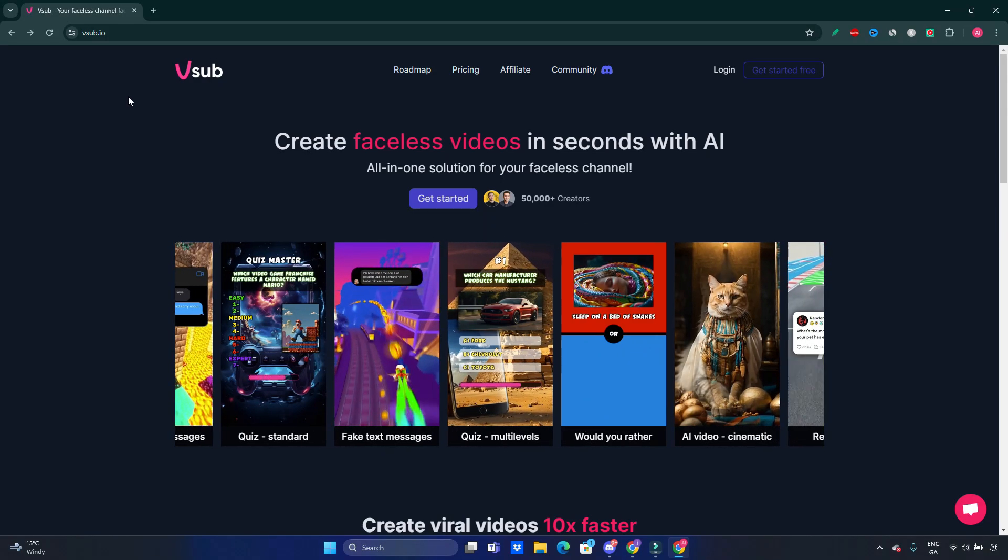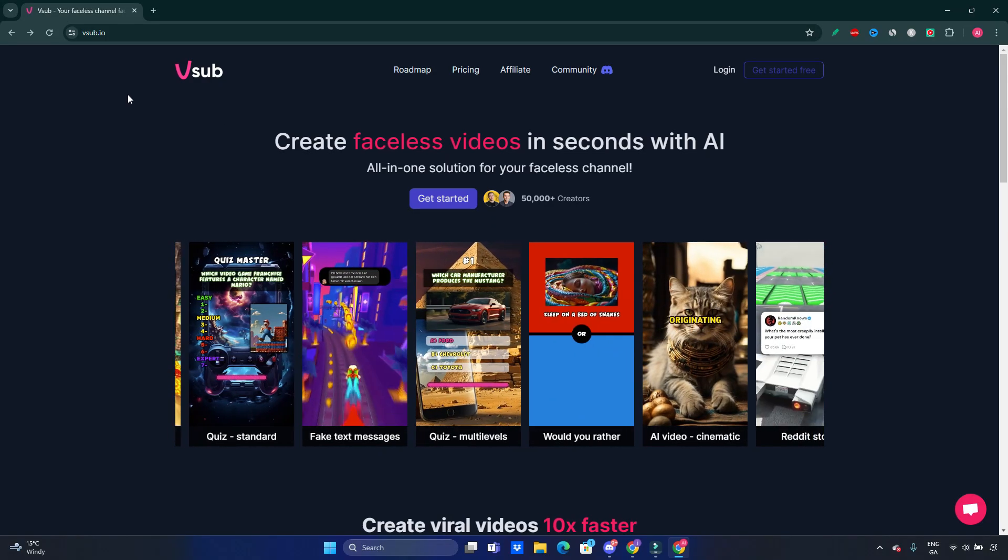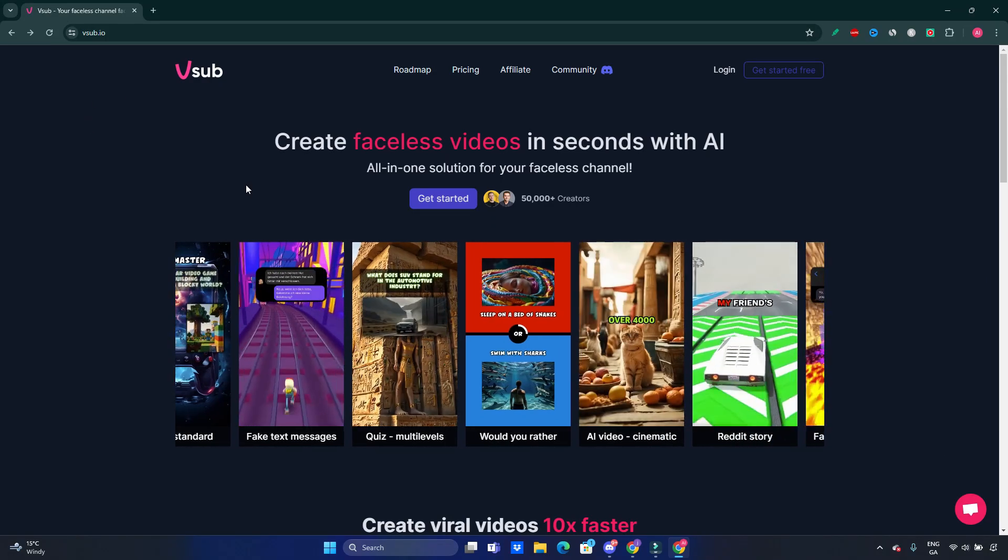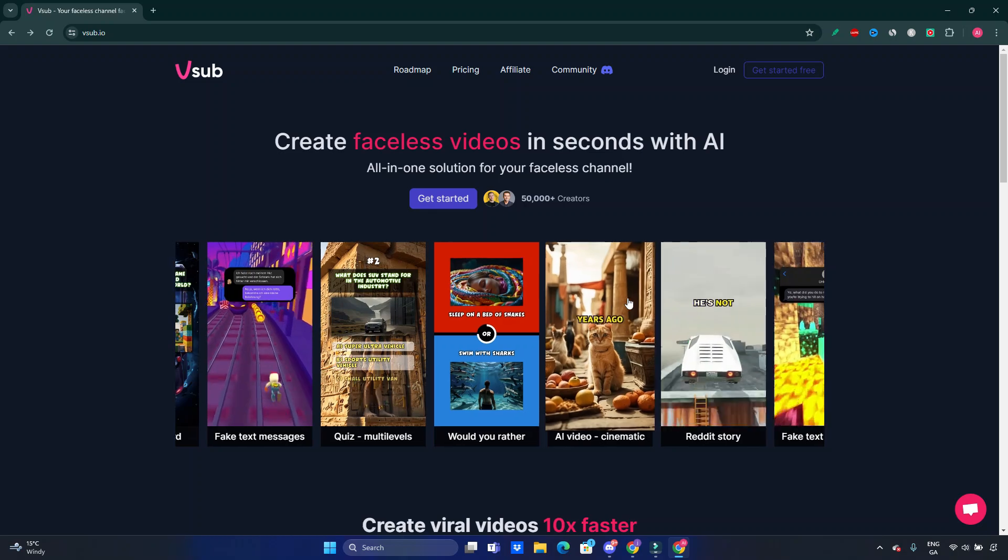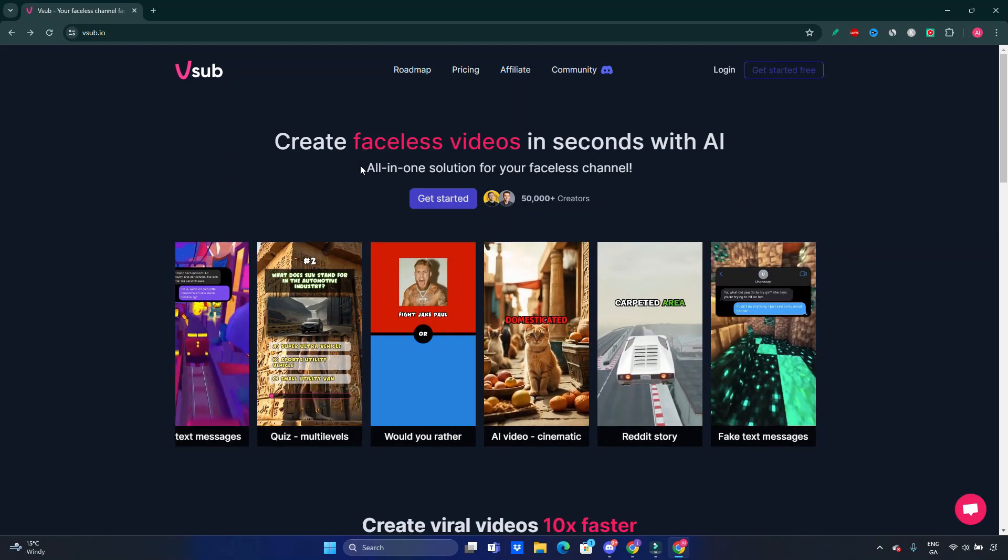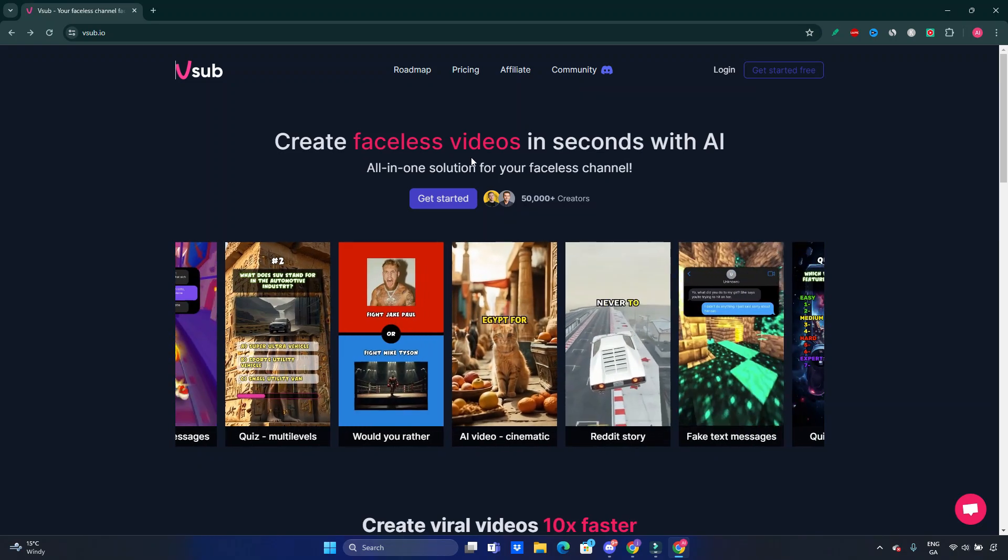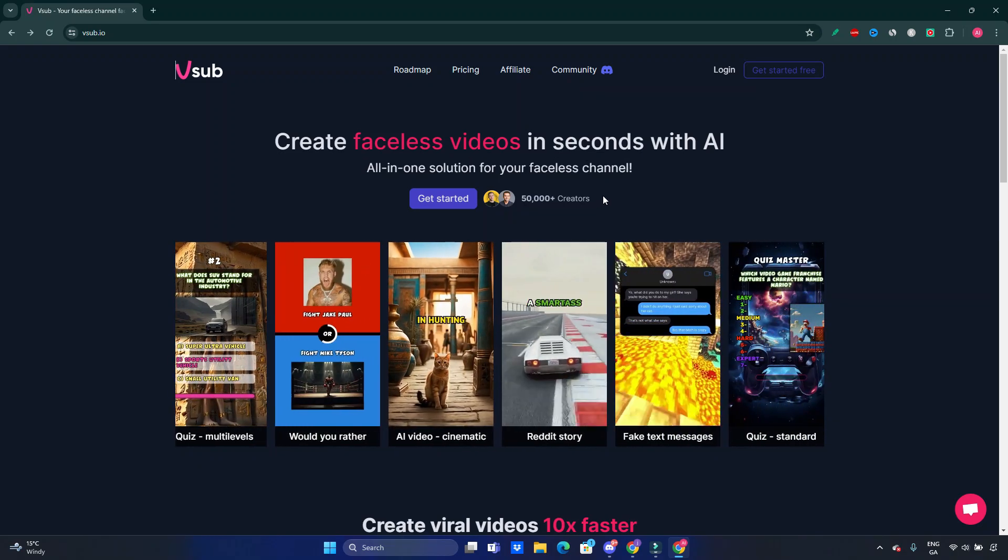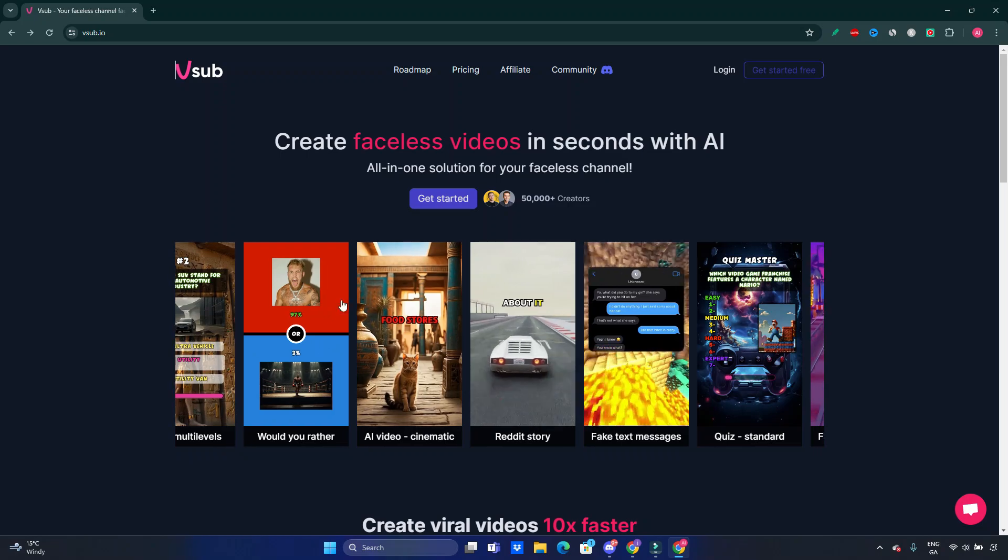Welcome to the channel. In today's video, we'll be looking into vsub.io. Vsub.io is a tool where you can create faceless videos in seconds with the help of AI.